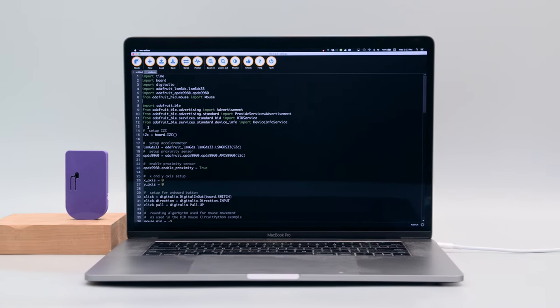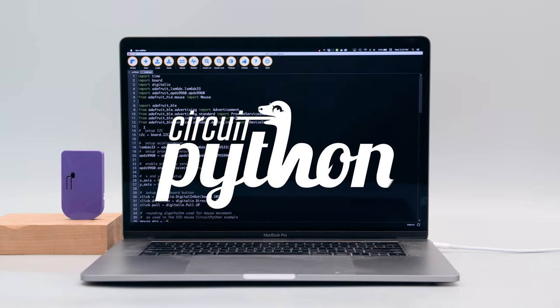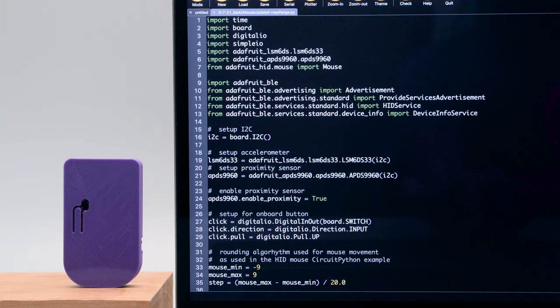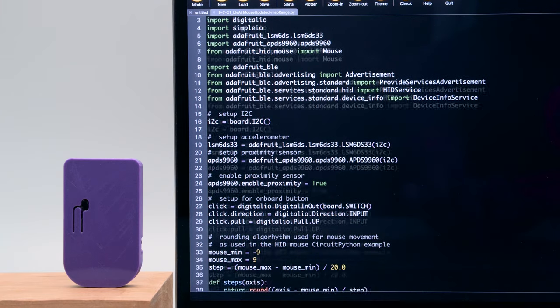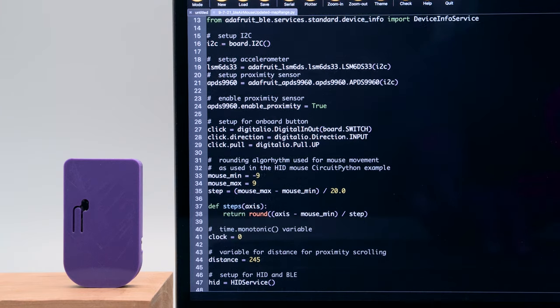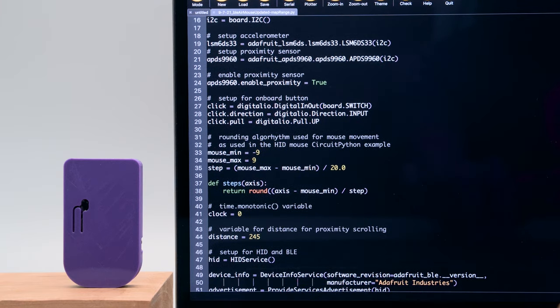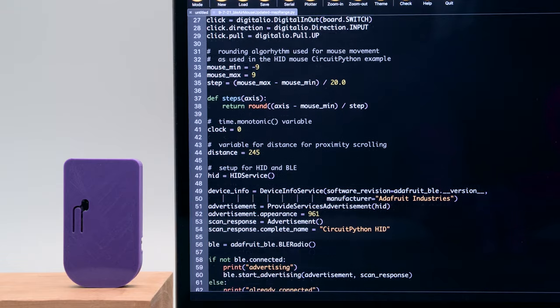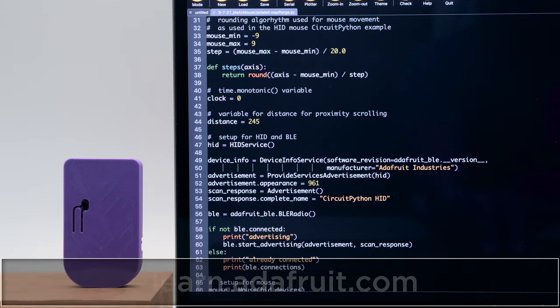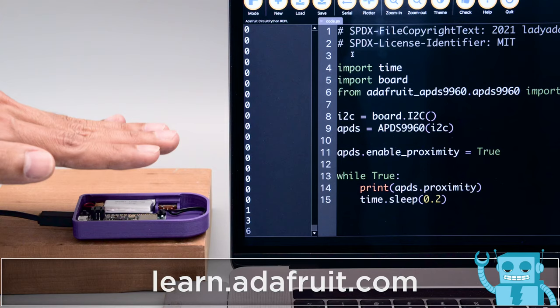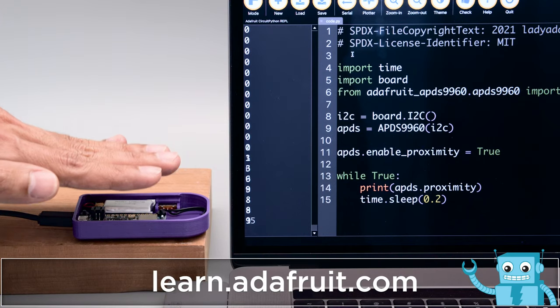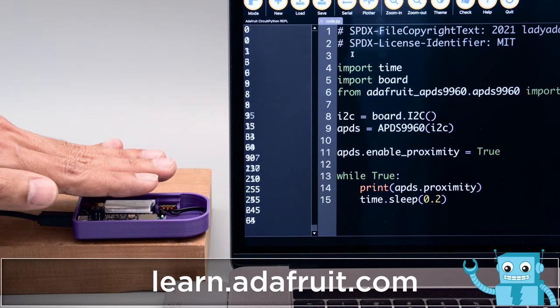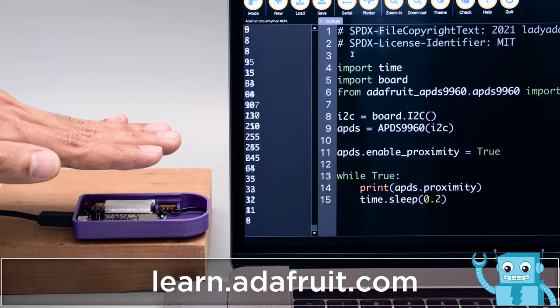The code for this project was written in CircuitPython by Liz Clark and uses the BLE and HID libraries. Accelerometer data is converted into horizontal and vertical movements and the degrees of motion affect the speed. In the serial console you can see data from the sensors so you can fine-tune the sensitivity.